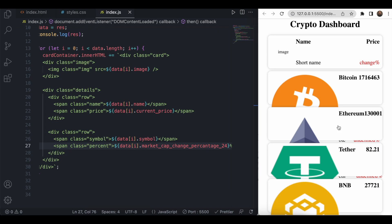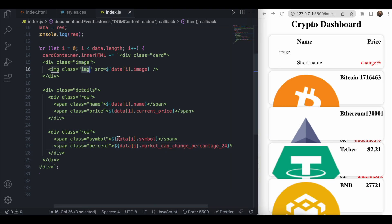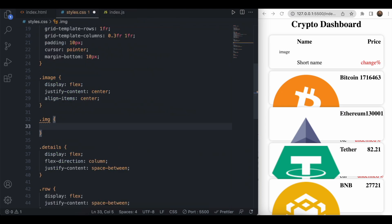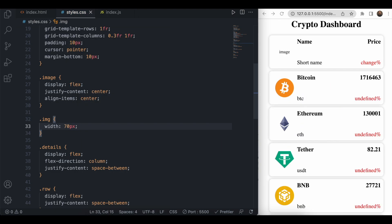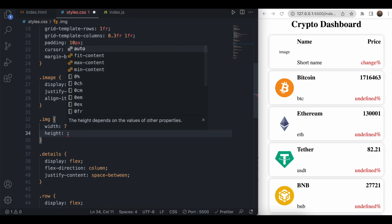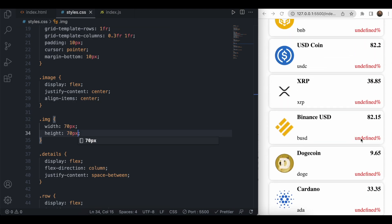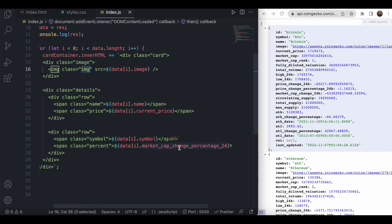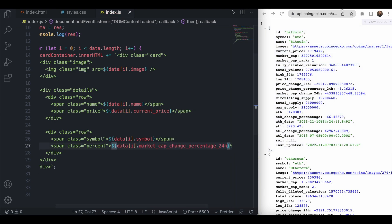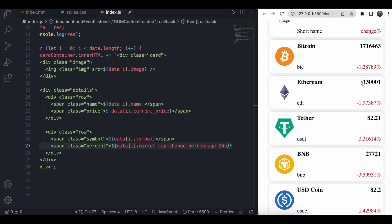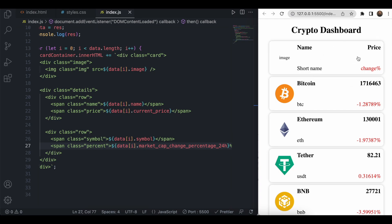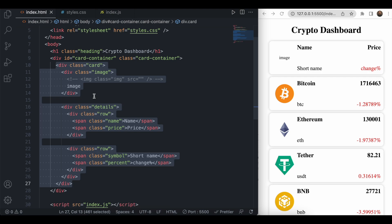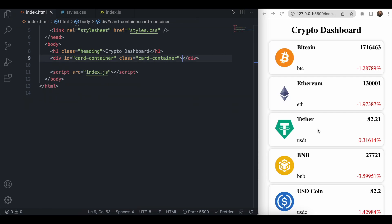The UI looks good but the image size is very large. So for the img class we set width and height to 70 pixels. The change percentage was showing as 'undefined' because of a wrong key, which we corrected. We also had a static card in the HTML which we remove, and now our crypto dashboard matches the mockup.